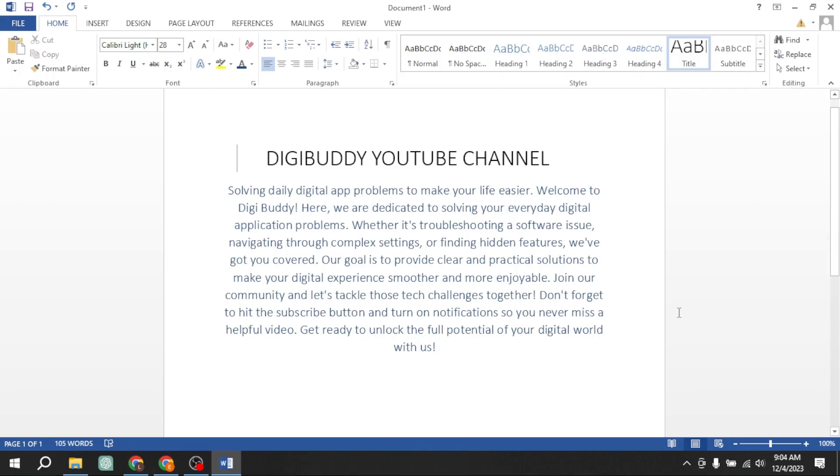Hello friends. In this very short video, you are going to learn how to insert a logo in Microsoft Word and how to adjust it at the left top corner of your screen.